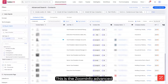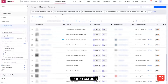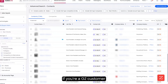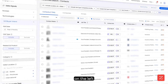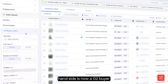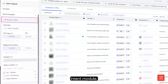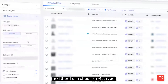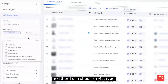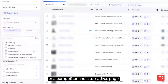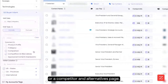This should be a familiar page for you — this is the ZoomInfo advanced search screen. What you'll notice if you're a G2 customer is that right here on the left-hand side is now a G2 buyer intent module. Down here, I can choose a visit date, and then I can choose a visit type. I'm going to choose anyone who visited a comparison or a competitor and alternatives page.